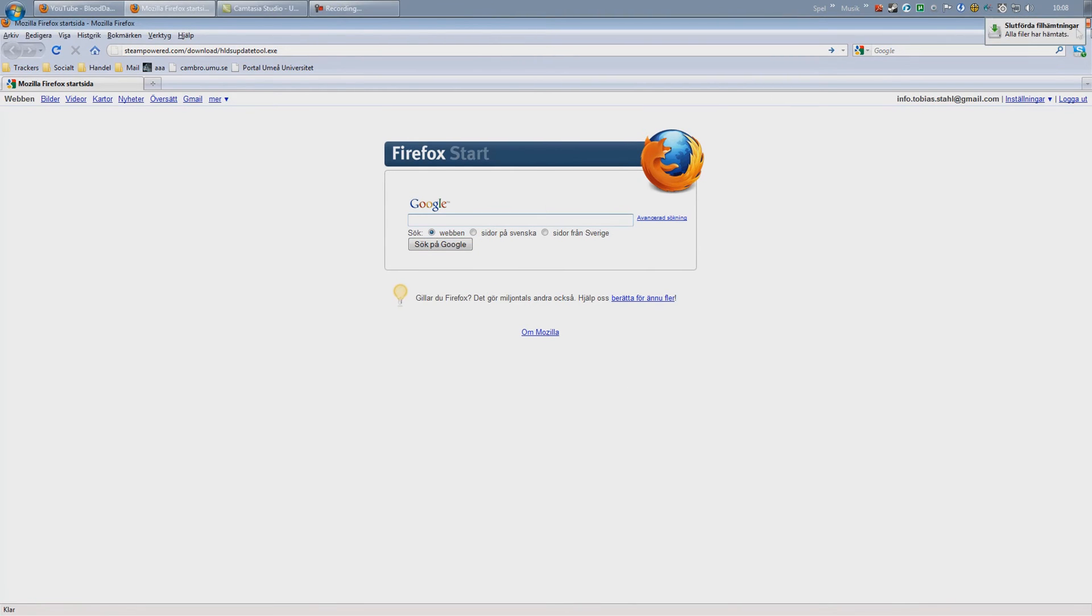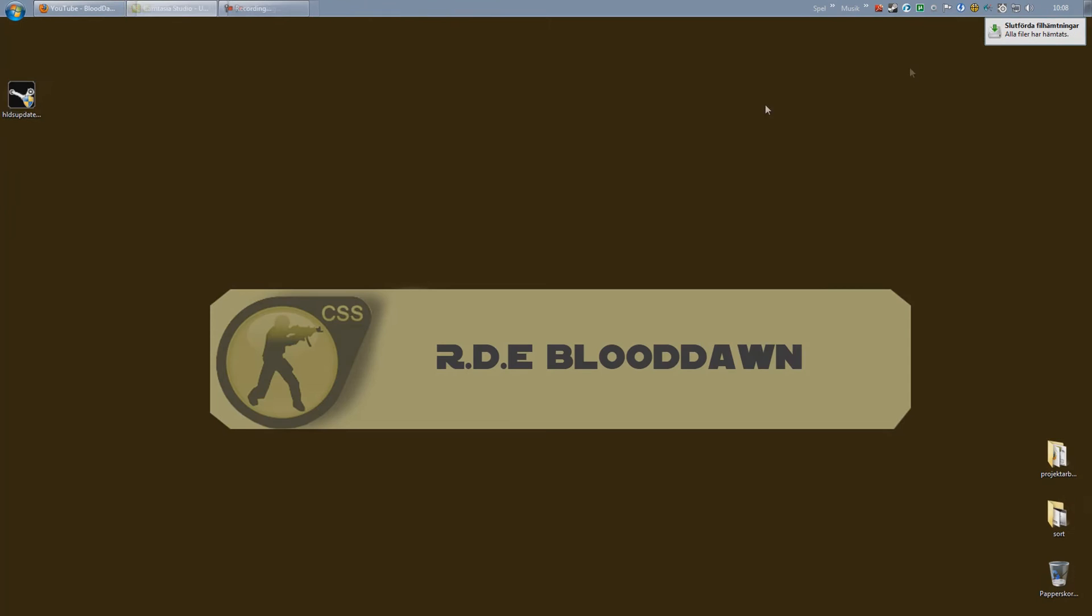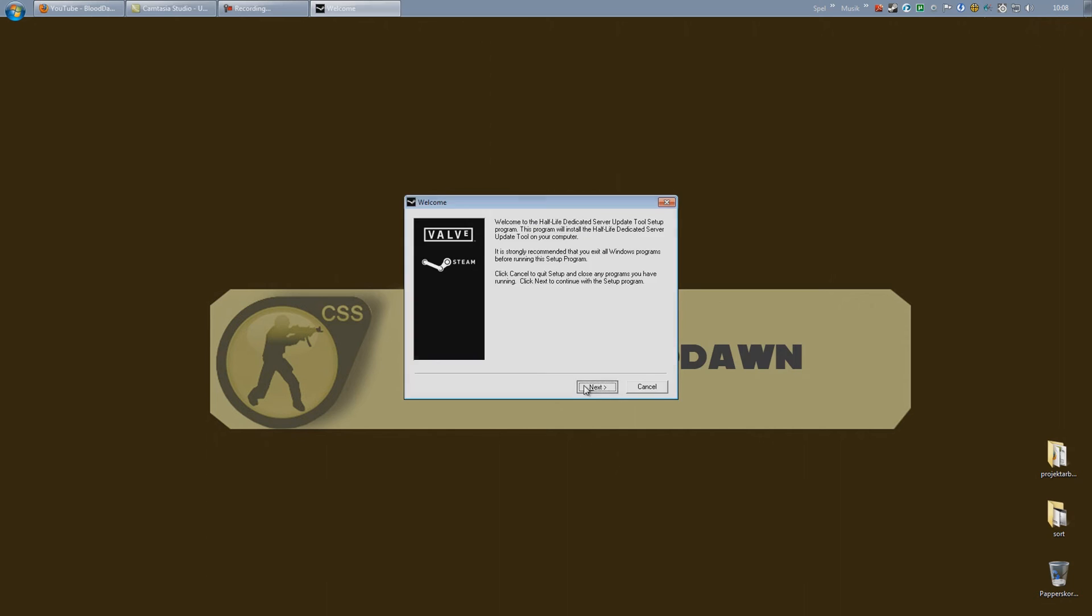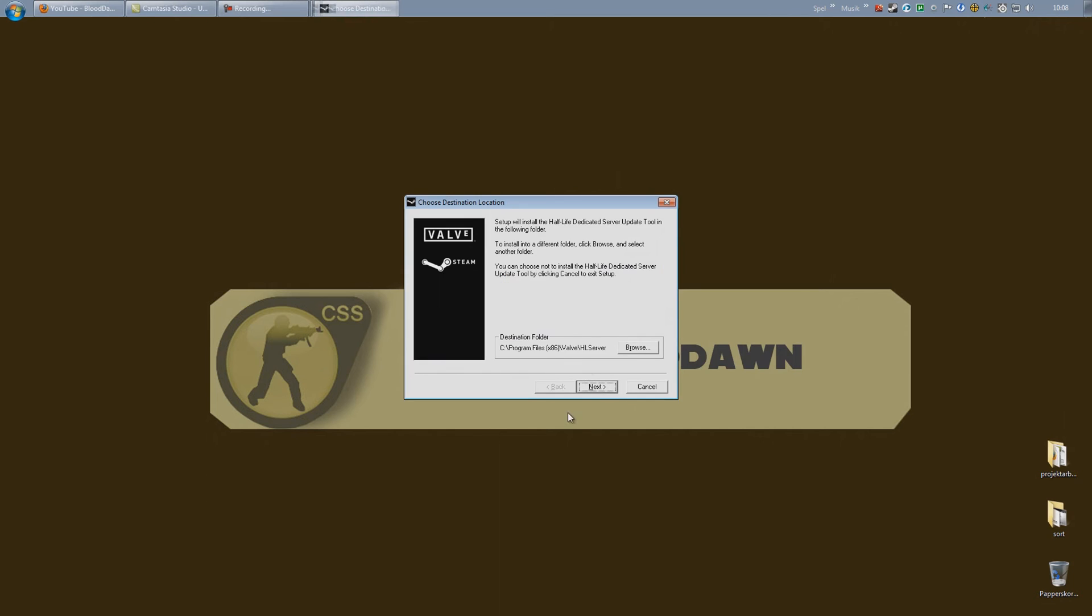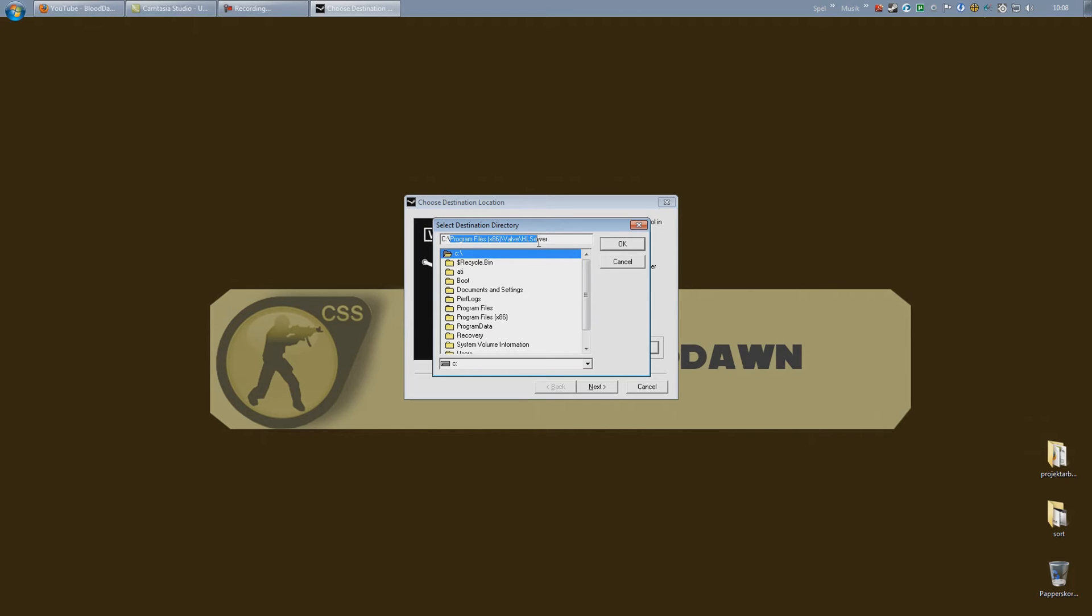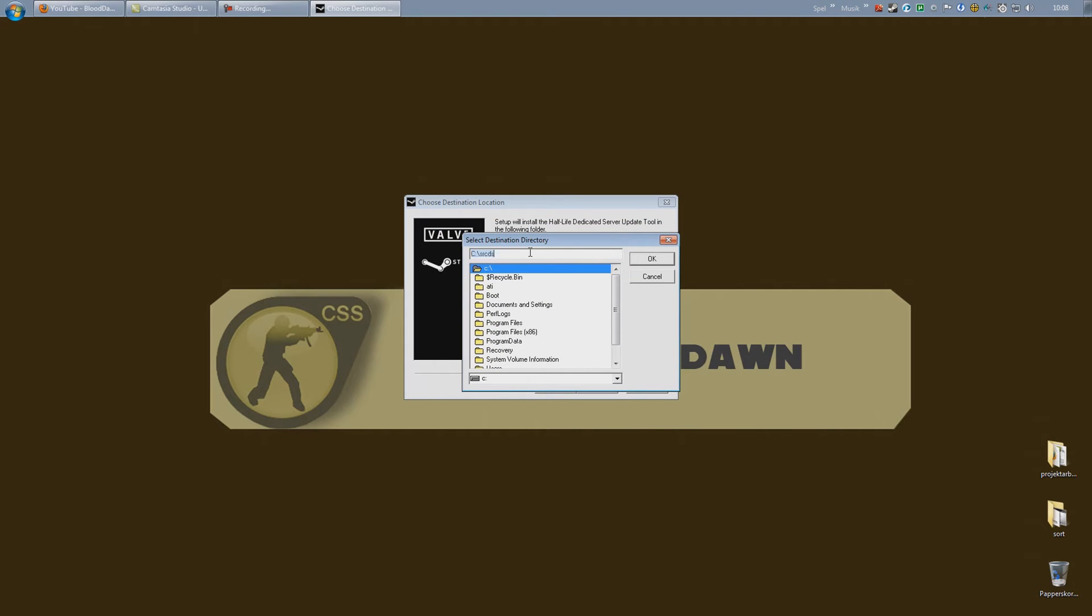There we go. You will get this little setup file, so go ahead and run it. Hit next, I agree. As for destination folder, if this is the first time you do your own server, I would recommend putting it in the root of the C drive. So I would name my catalog SRCDS for simplicity.